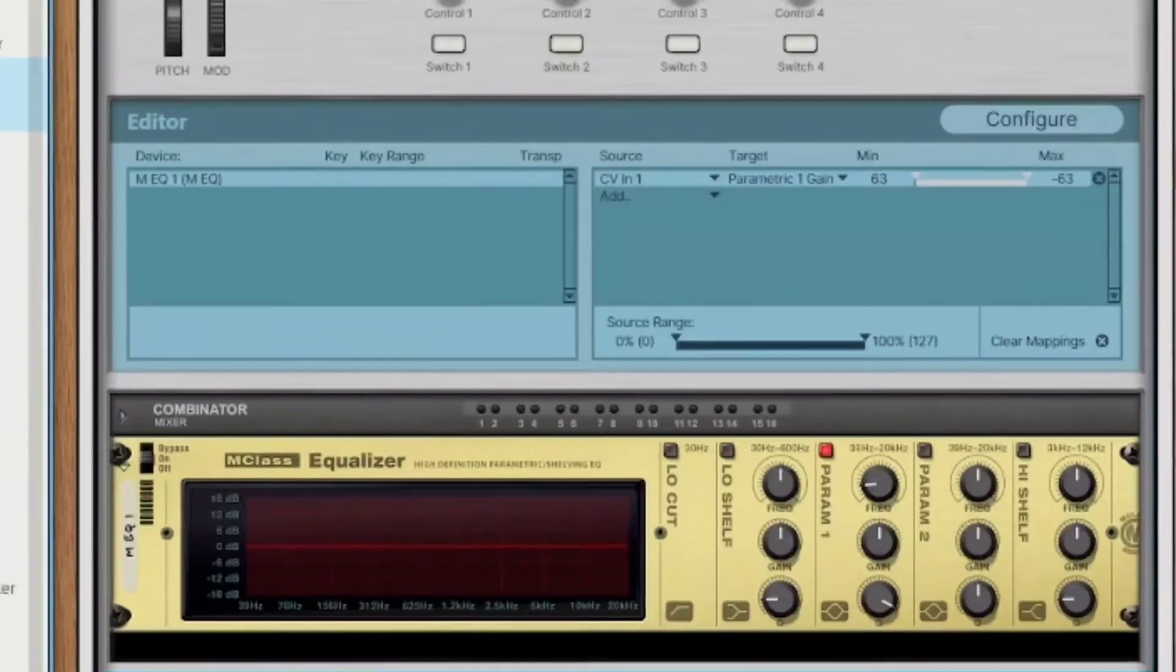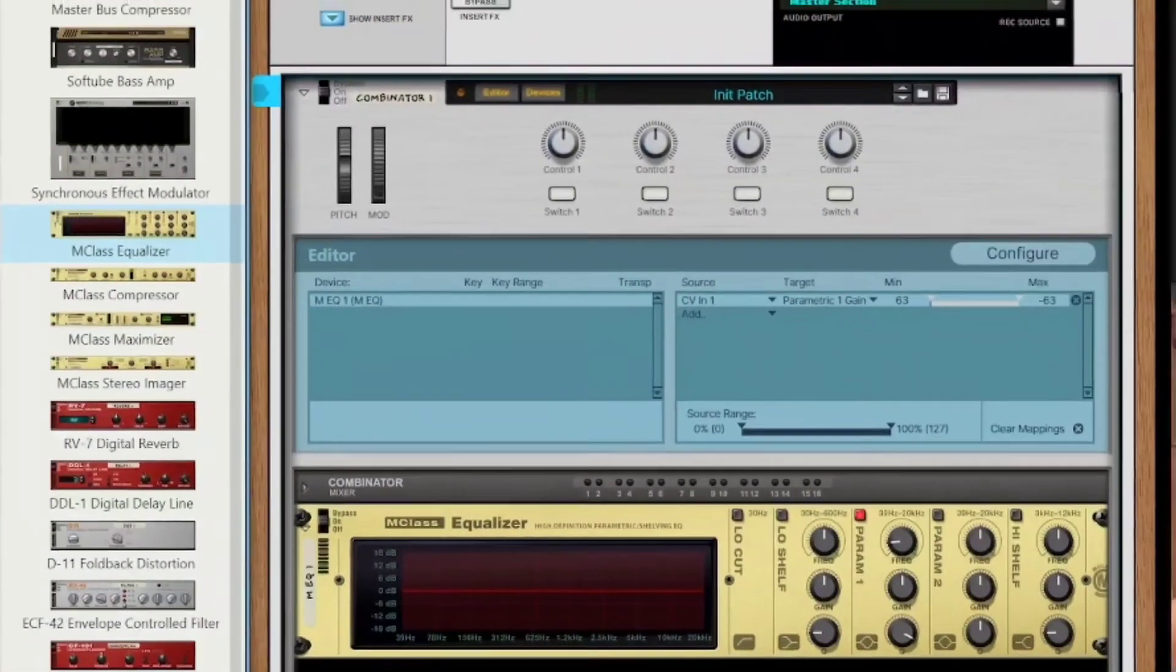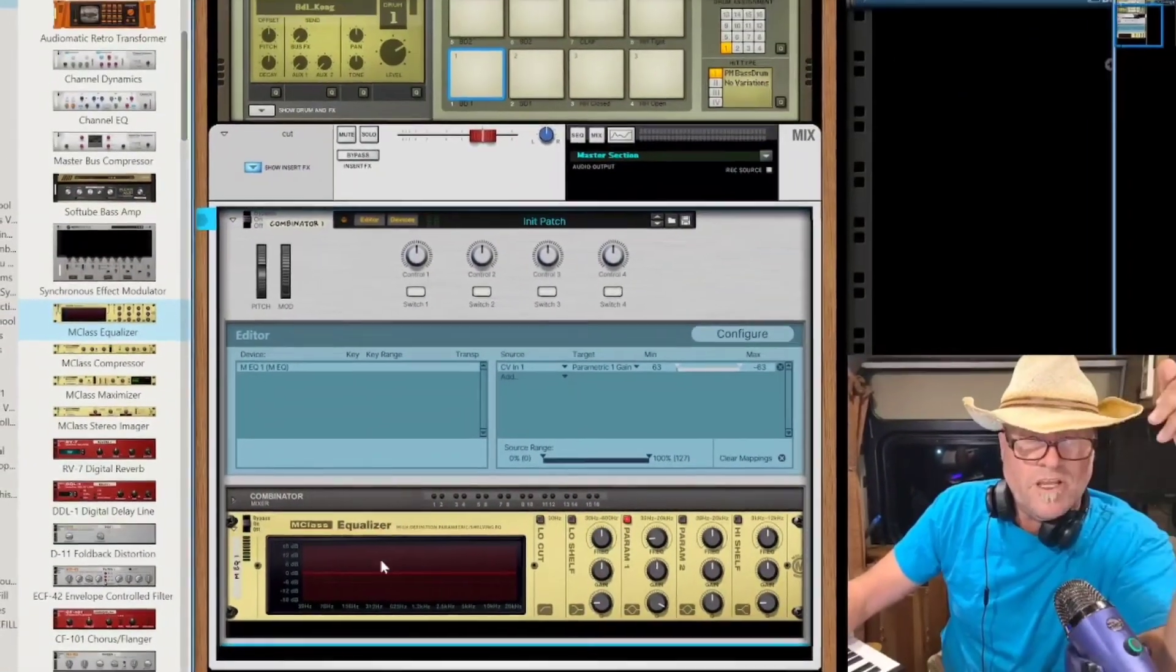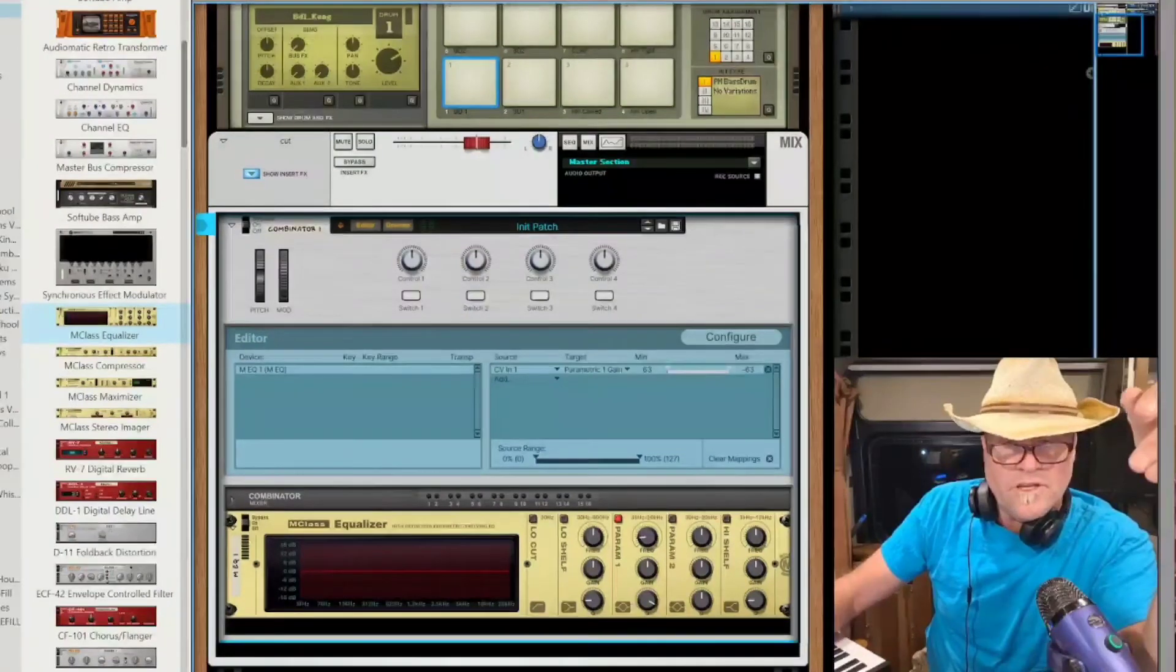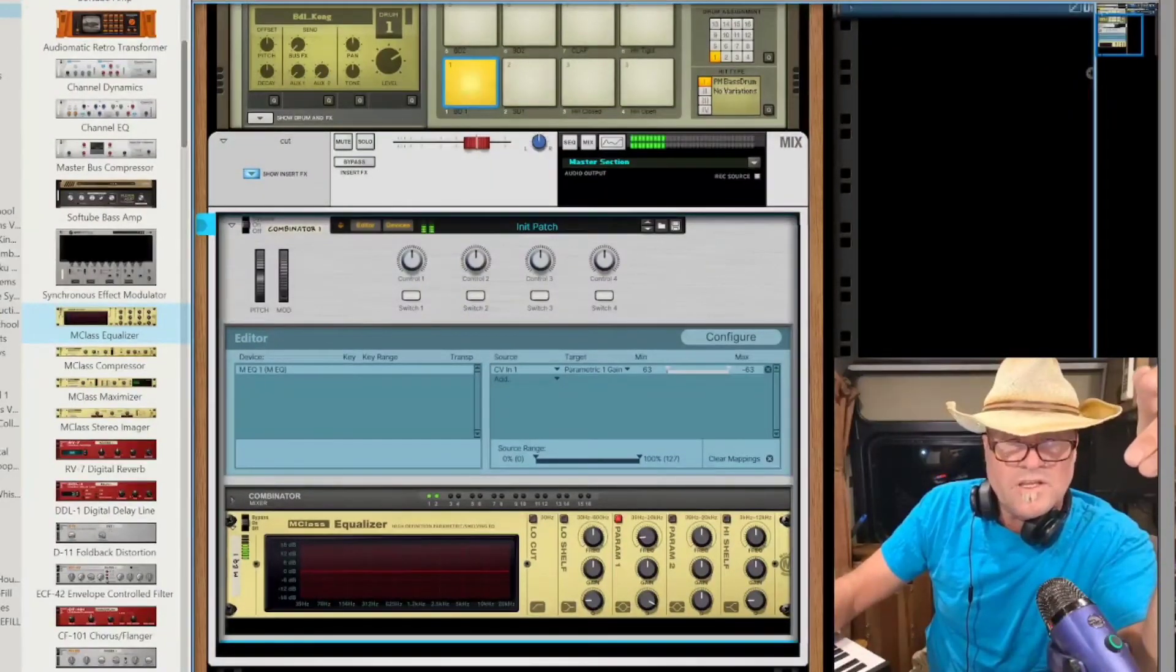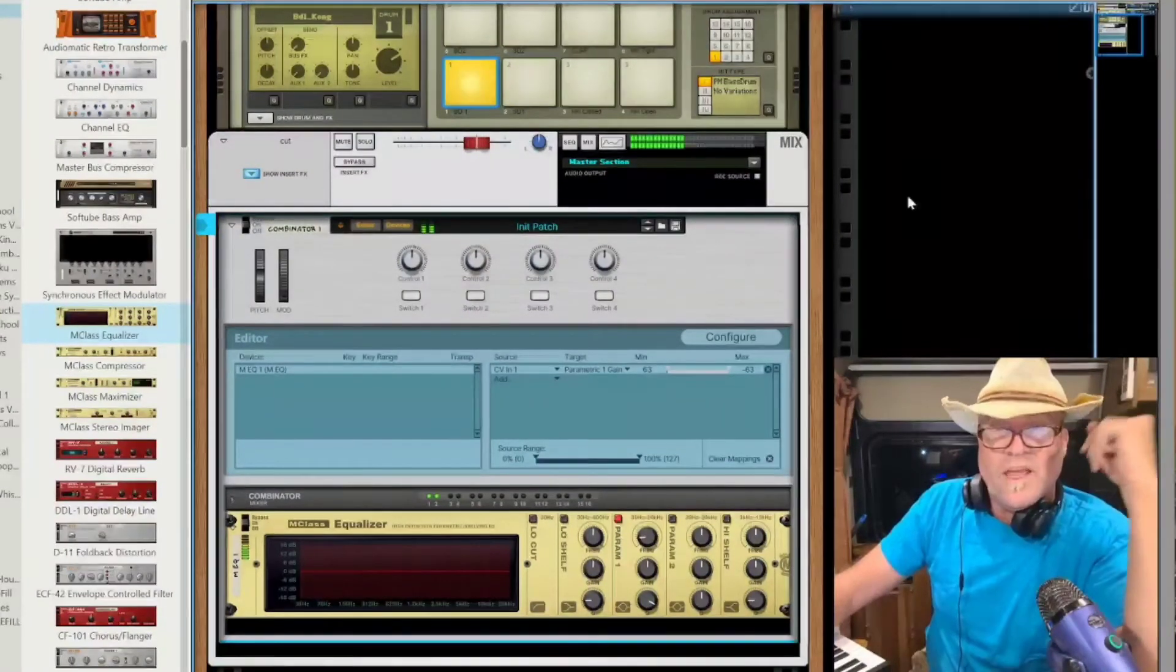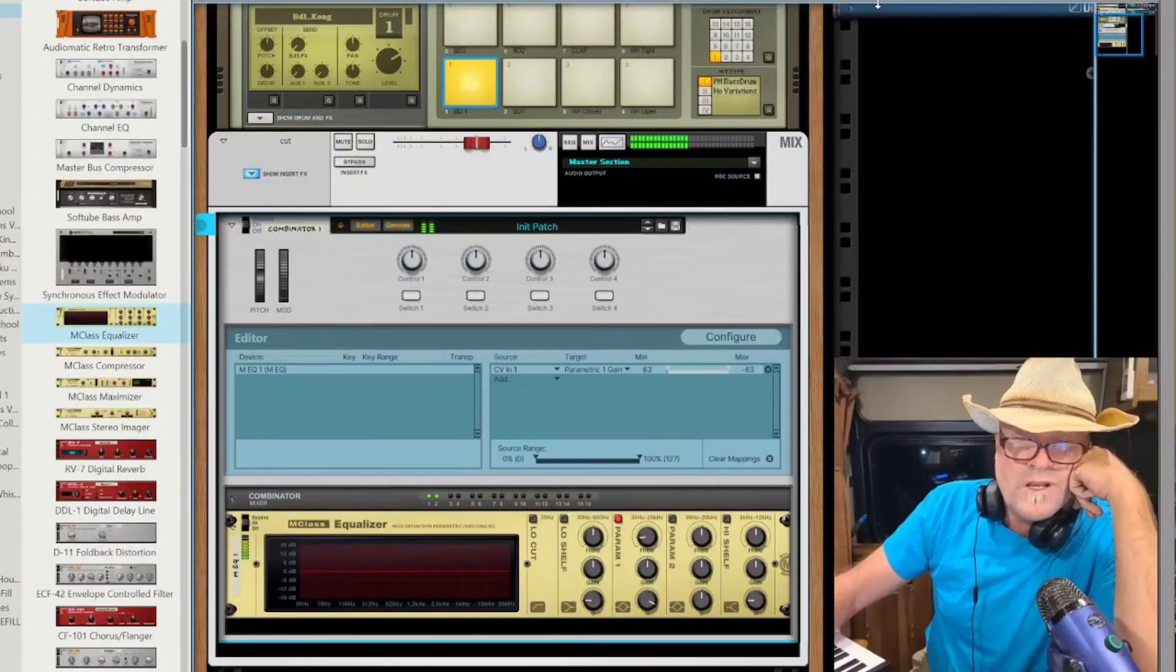So now we should, when we start this, we should actually see it right away. We should see in our EQ that cut going on there that we saw in the other one. There we go. We have it there.